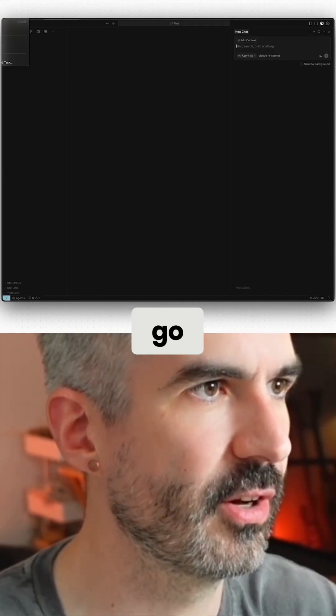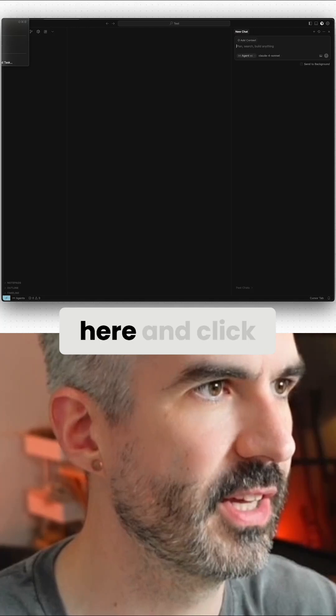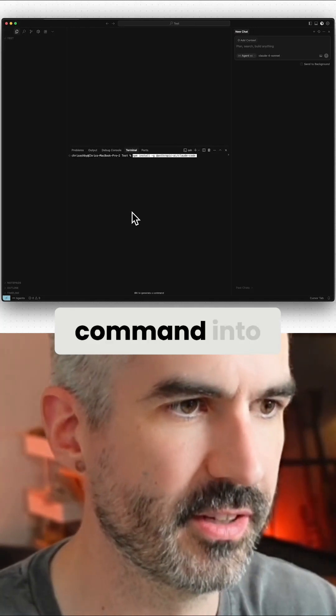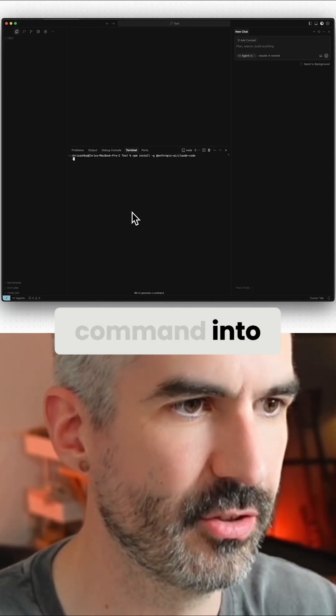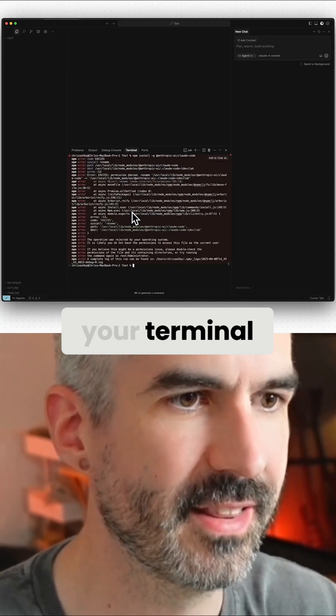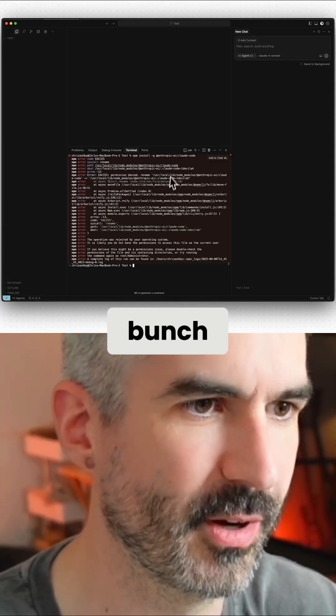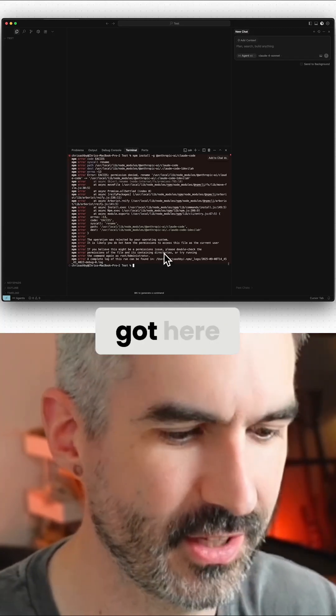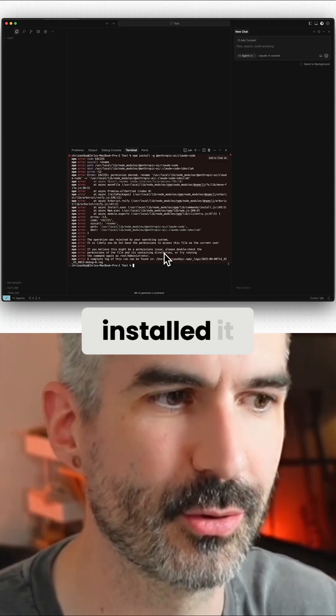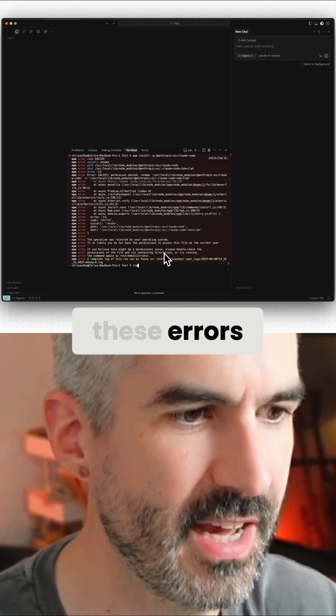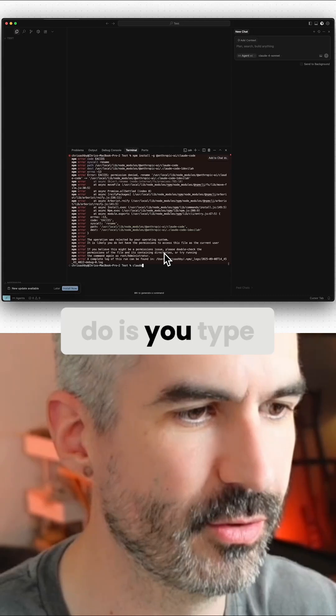You then just go up to the top here and click New Terminal. Paste that command into your terminal. That is going to install Claude Code. It's giving me a bunch of errors because I've already installed it. Then all you do is type 'claude'. That will run Claude in this folder.